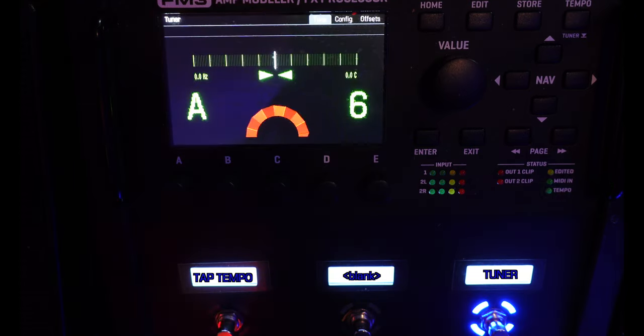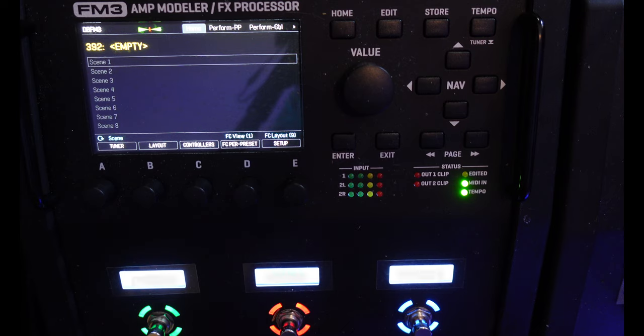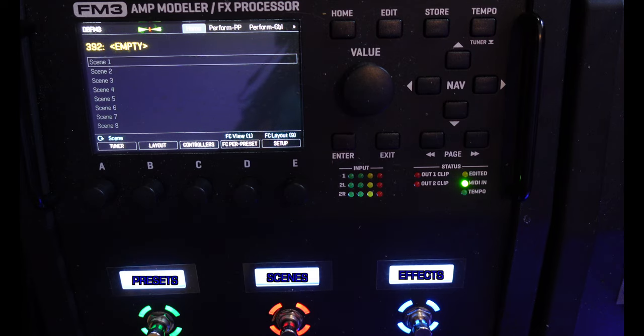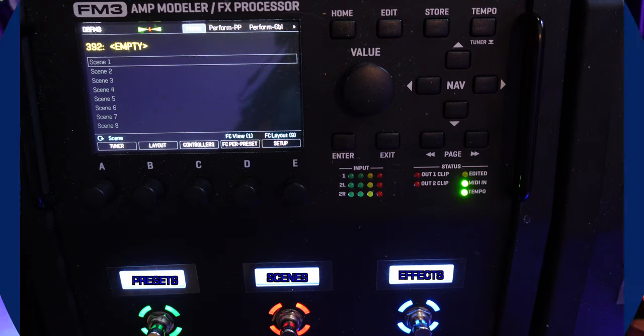And of course, Layout 9 brings us back to the Master Menu. Now I know that was a lot of information, and some of it can get pretty darn complicated. But it just goes to show you how versatile the FM3 is, and just what you can do with three foot switches. If you still have some questions about some of this stuff, drop me a comment down below and I'll see what I can do to help you out.